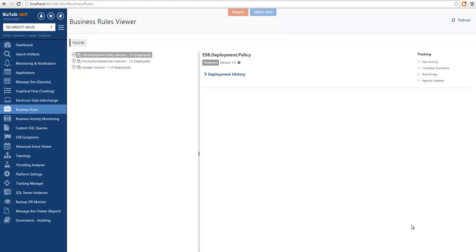In this video, you will learn the fundamentals of the Business Rule Viewer. We built the Business Rules Viewer in BizTalk 360 to enable you to understand which rules are deployed in BizTalk and how they can affect the execution of your system.